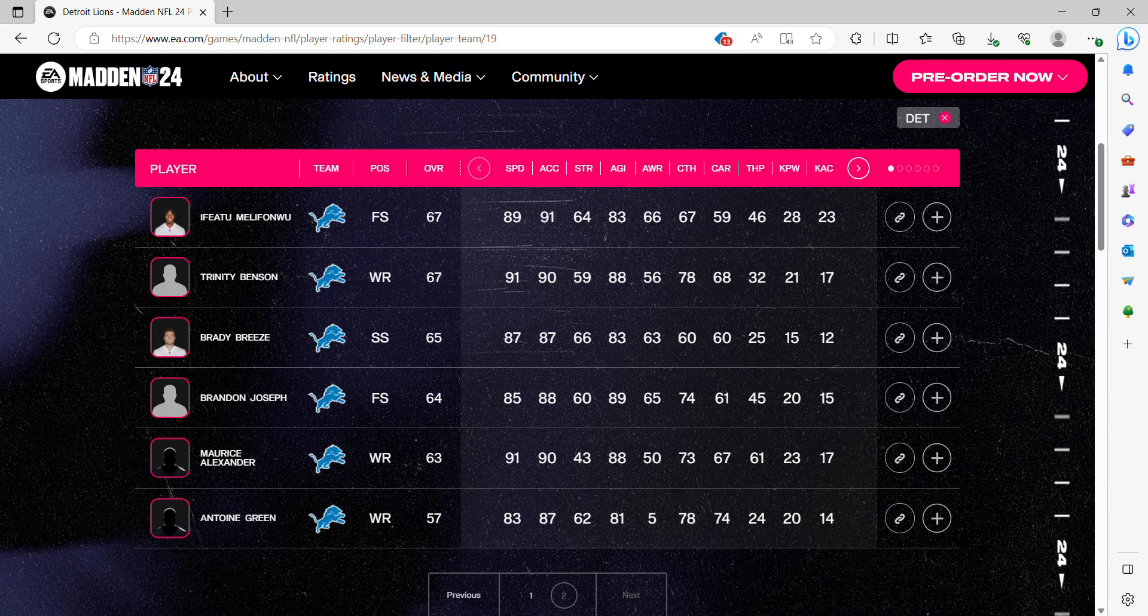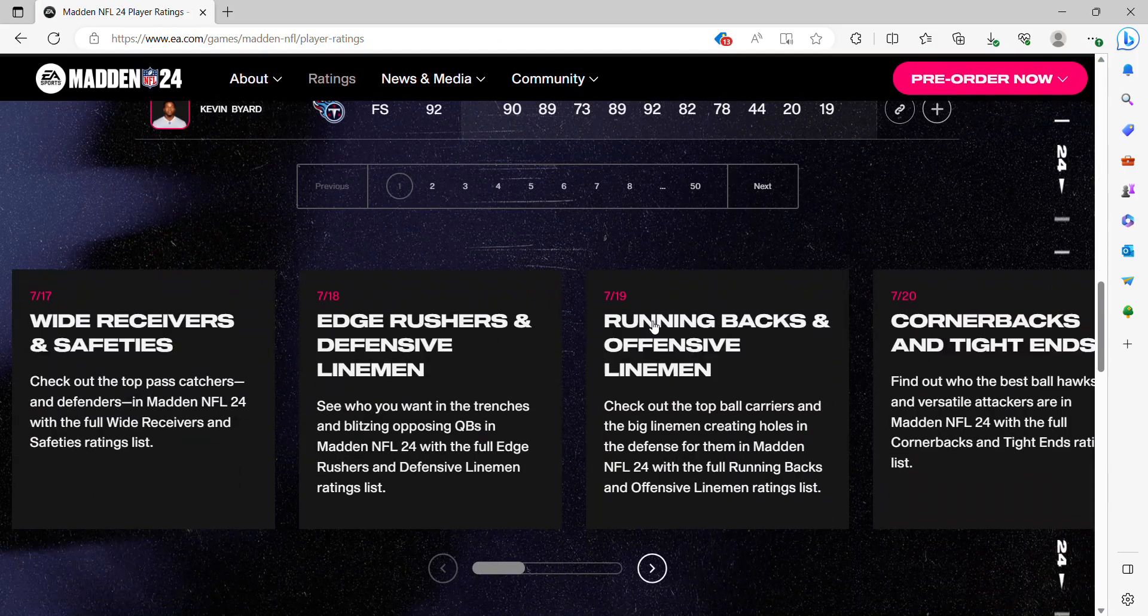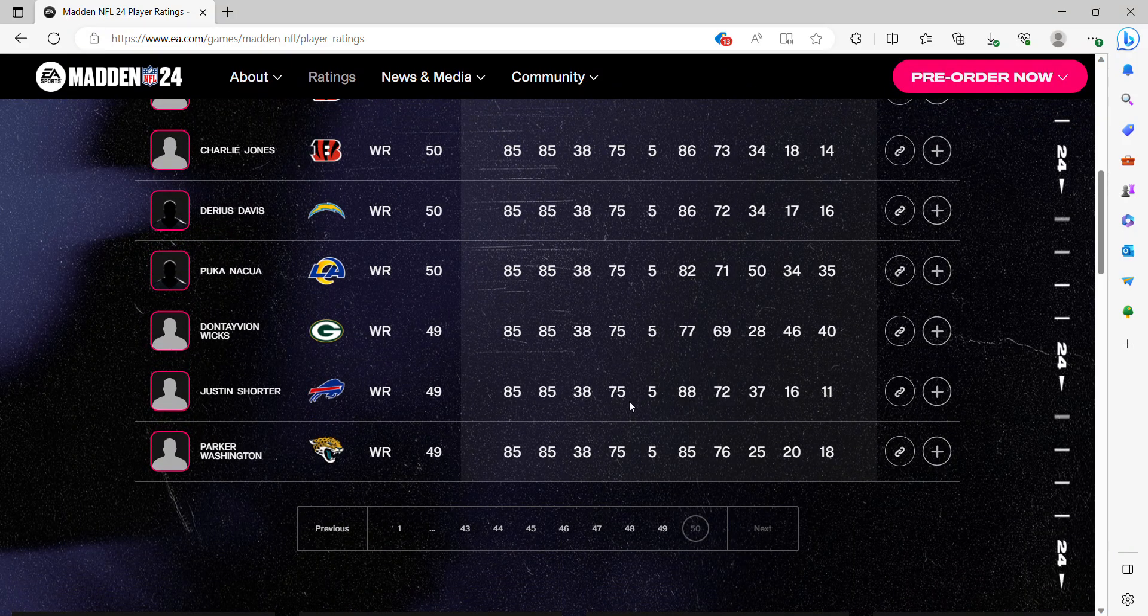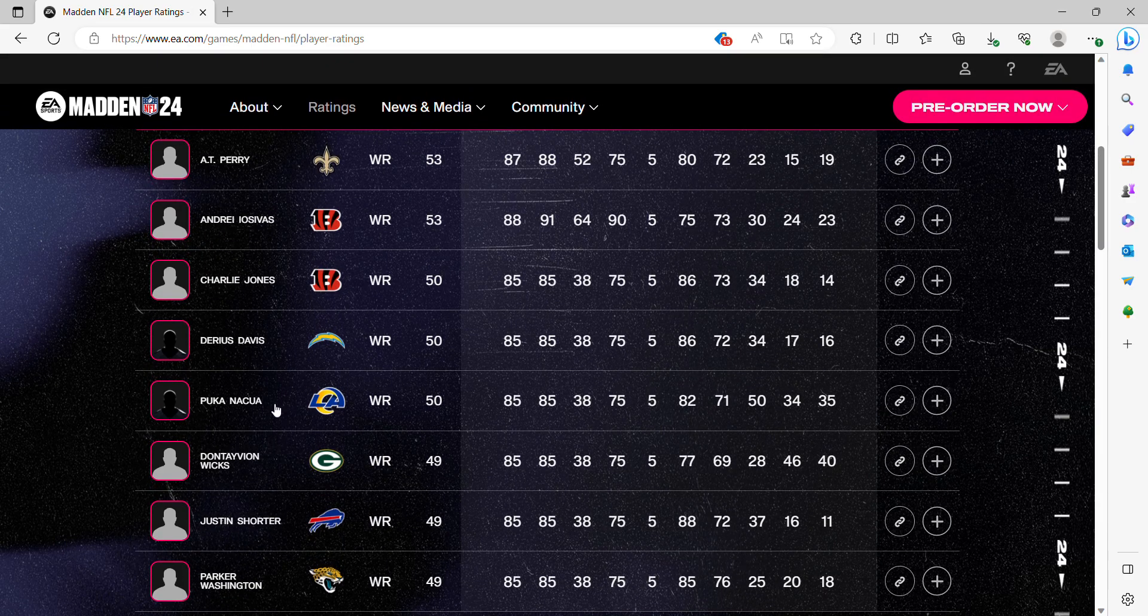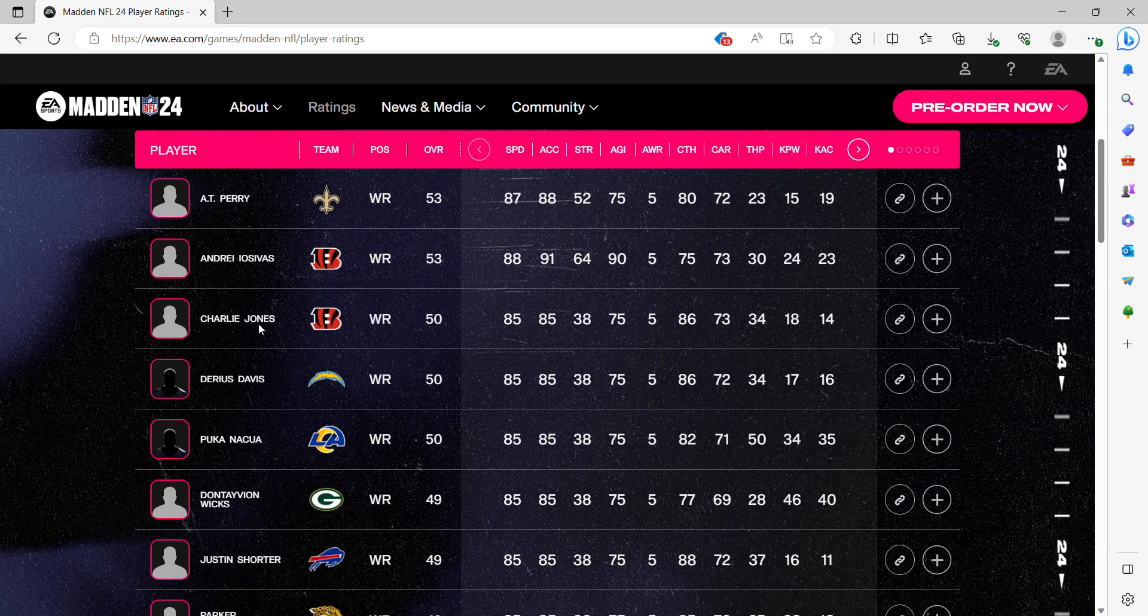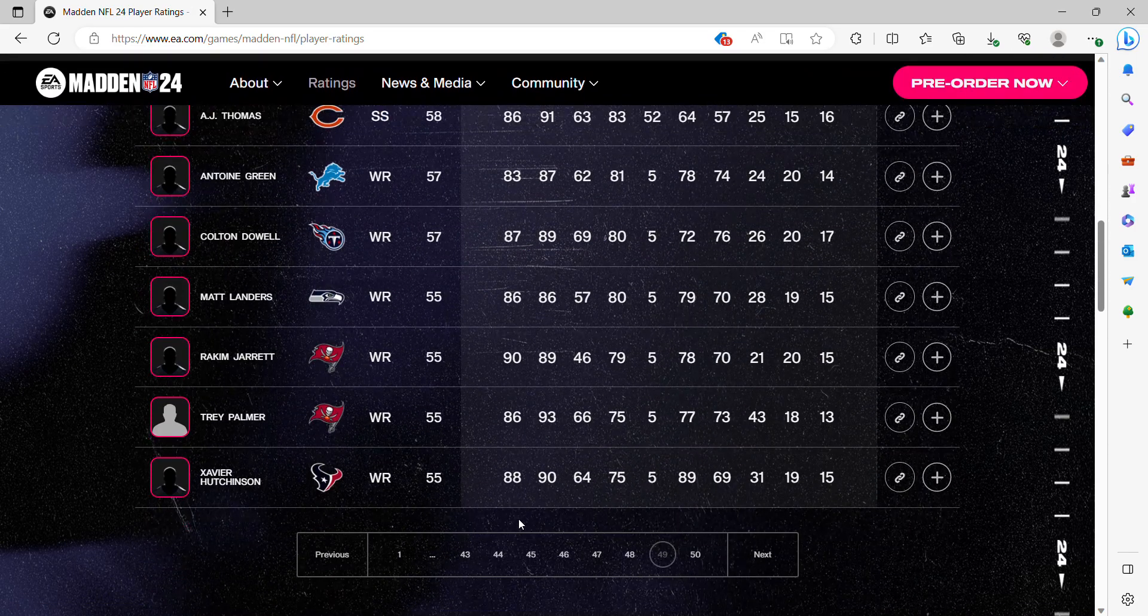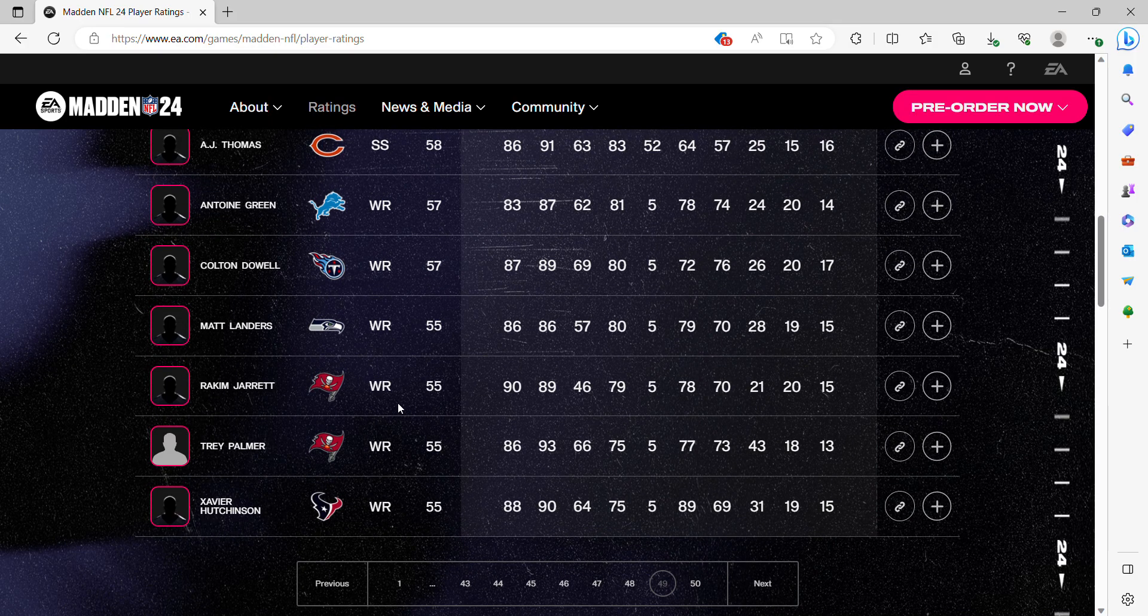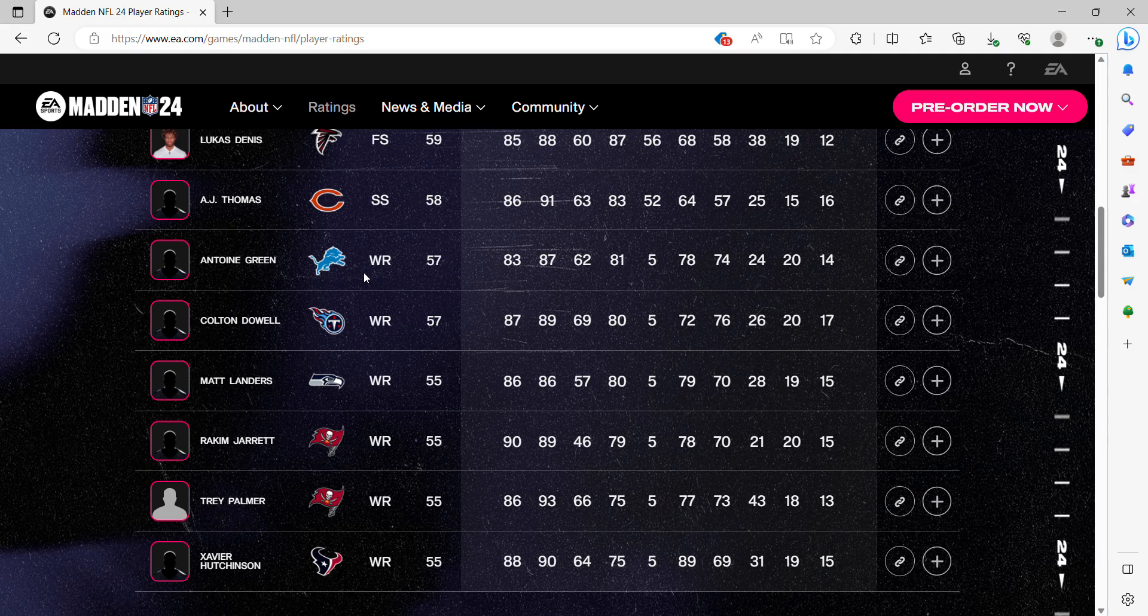I think we made it into bottom 10 with that. Hold on. For the final, final bit of this video. The bottom 20. Ooh. Oh no, we didn't even come close. The bottom 10 players in Madden. Parker Washington. Justin Schroeder. Dontavian Wicks. Puka Nacua. What? Darius Davis. Charlie Jones. That's the whitest name possible. And Trey, I'll see this. A.T. Perry. That is 3, 6, 8. That's the bottom 8. 49. Oh, and there's Antoine Green. Xavier Hutchinson is number 9. Trey Palmer, number 10. Rakim Jarrett, number 11. Matt Landers, number 12. Colton Dowell, number 13. And Antoine Green is the 14th lowest player in Madden NFL so far.